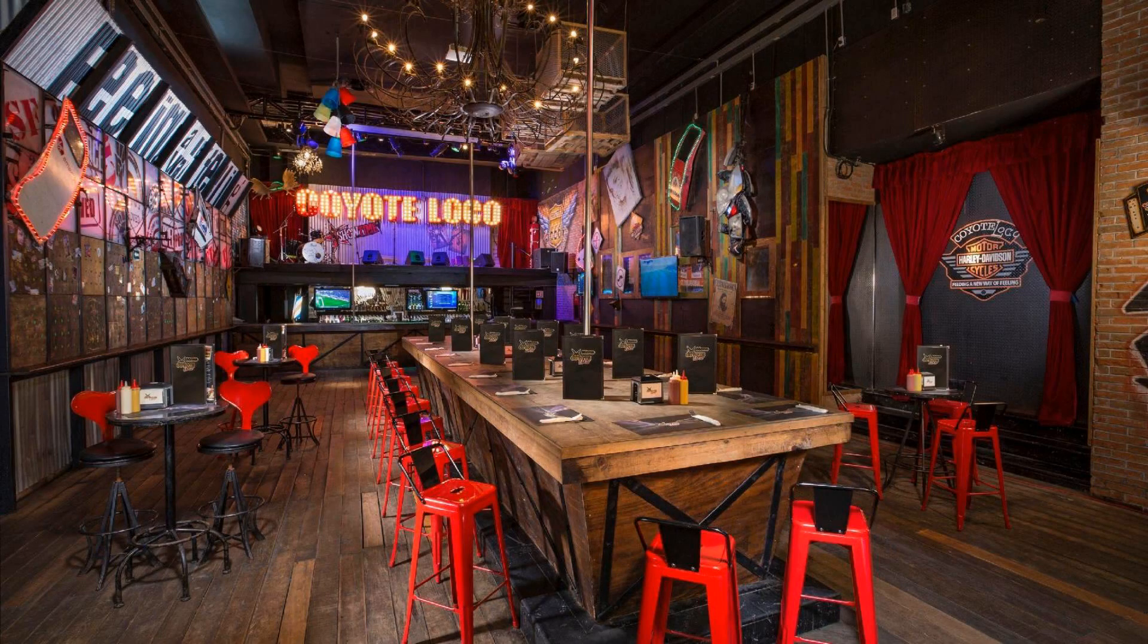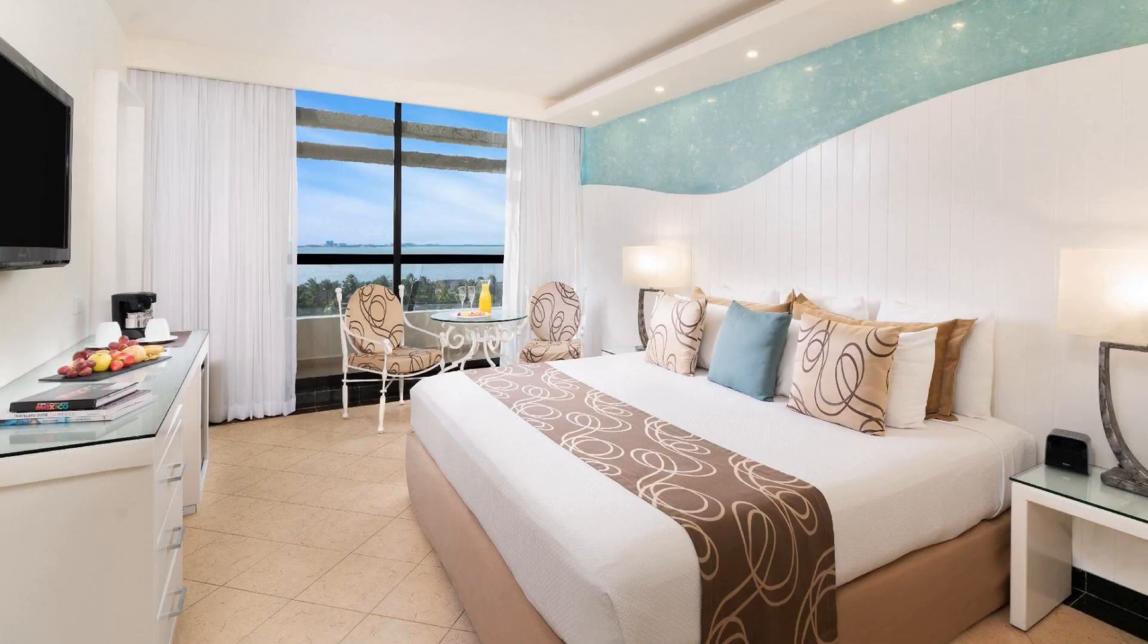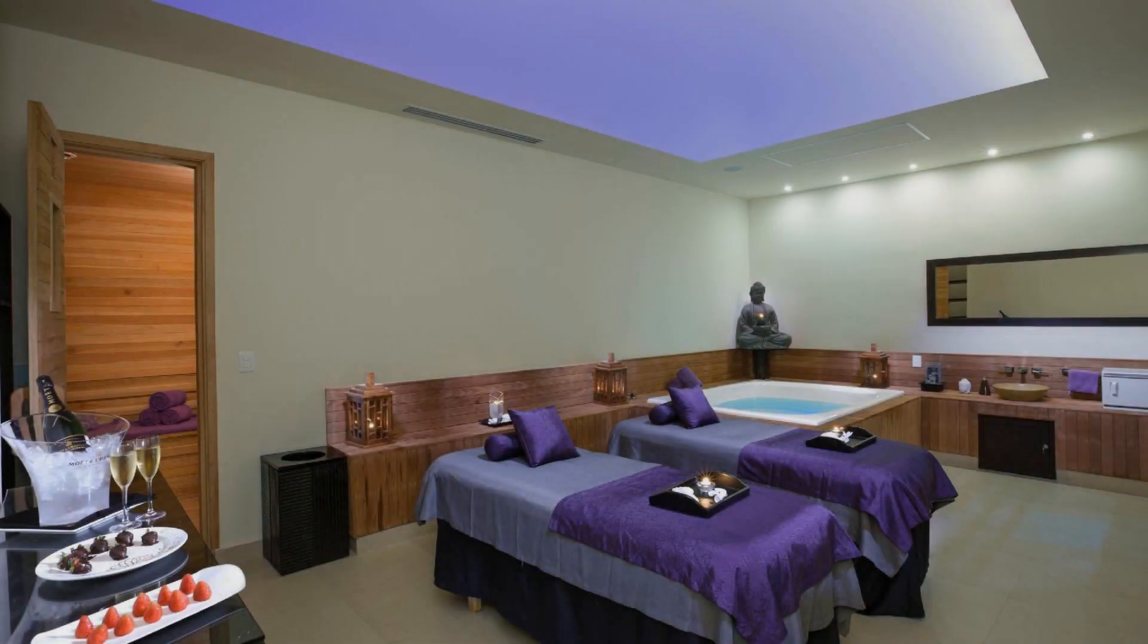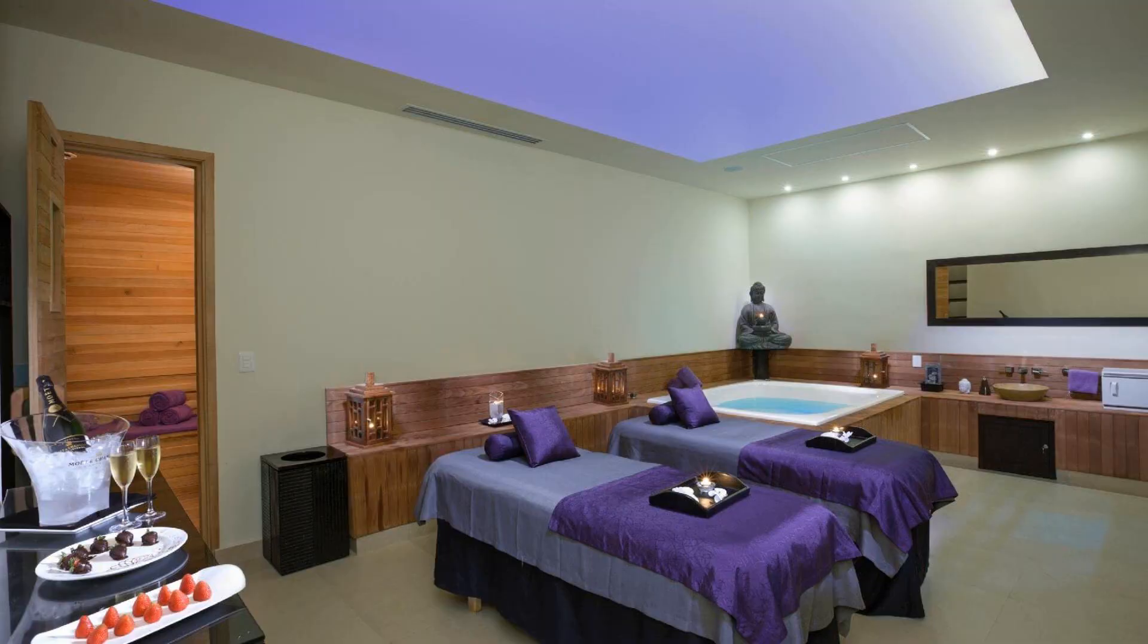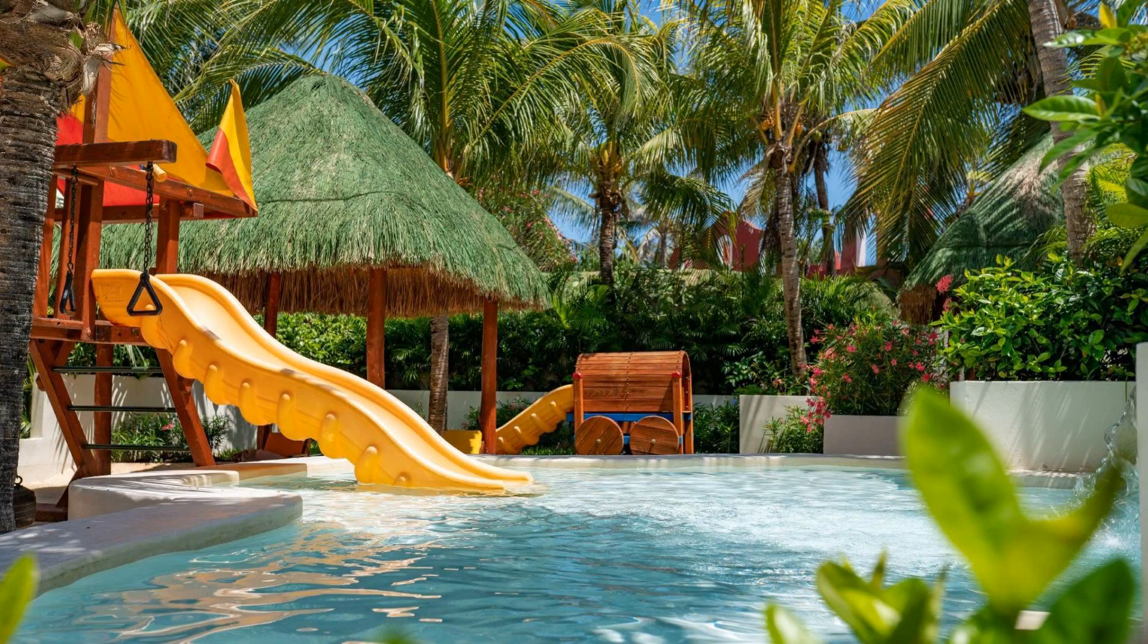Its review rating is 6.7. Check-in time in this resort is 3 pm, and checkout time is 12 pm.